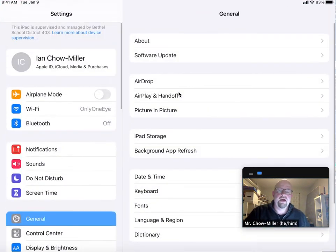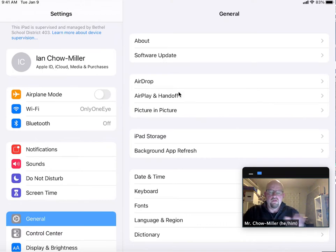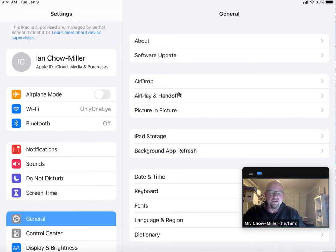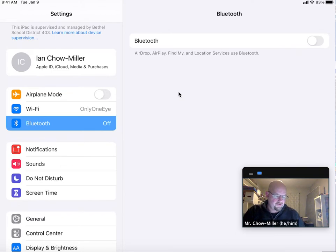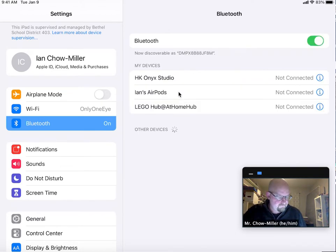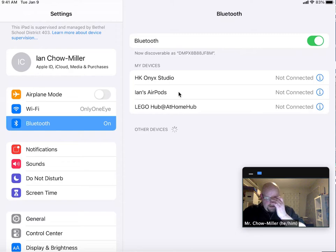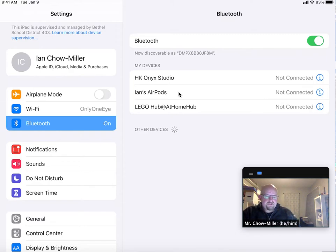I'm going to hit settings on my iPad. On the left hand side, underneath airplane and wi-fi, I'm looking for the word Bluetooth. It is currently off. I will turn it on. And it's searching under other devices. It's searching for this brick now.